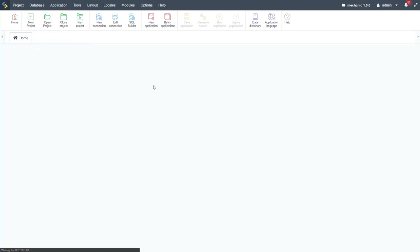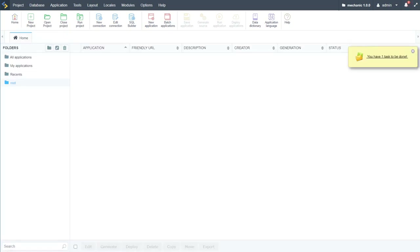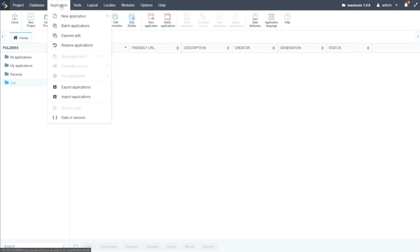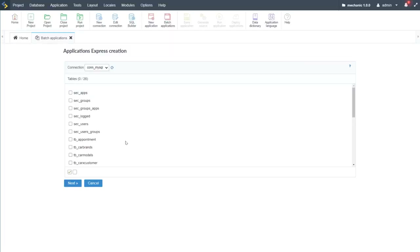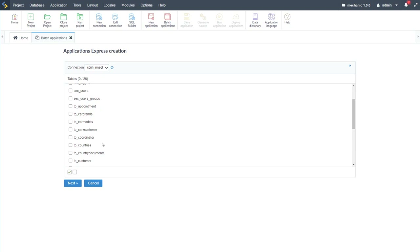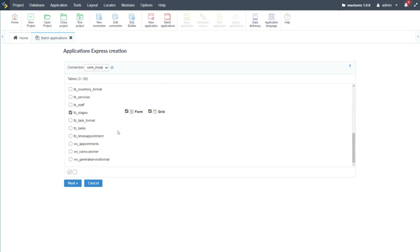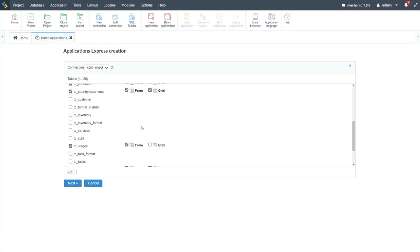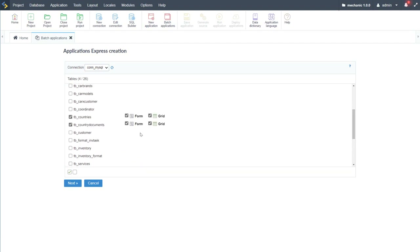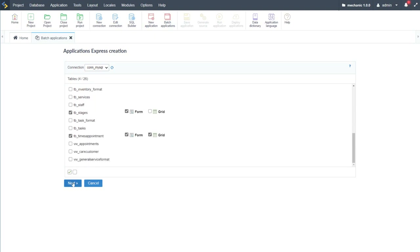We're going to go ahead and make a start on our project. I'll begin with Application > Batch Applications, which allows us to create multiple applications in one go. I'll start with the table 'countries' using a form and grid, then 'country_documents', 'stages', and 'times_appointment'. For times_appointment I want a form and grid; for stages, only a form; for country_documents, a form and grid.